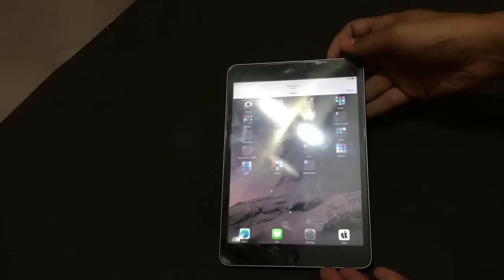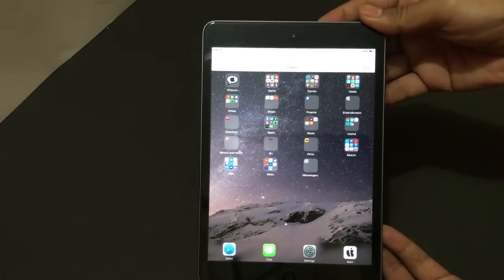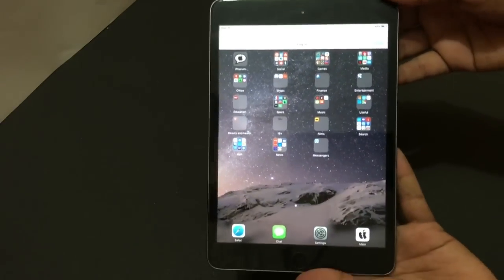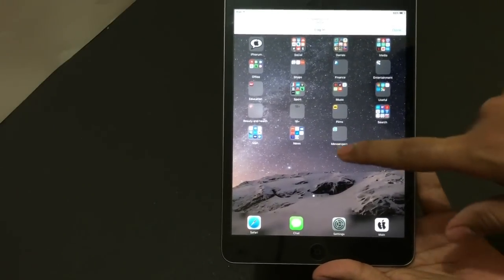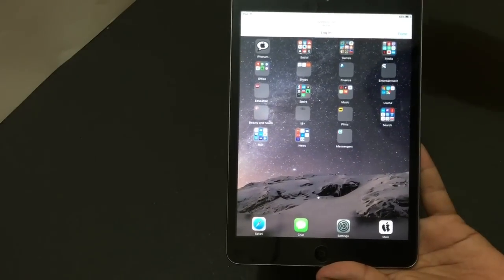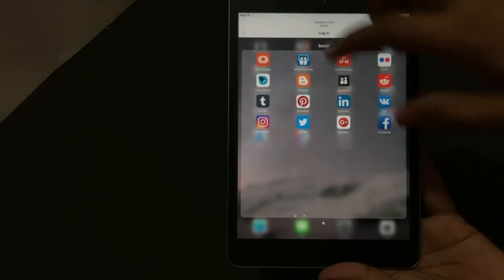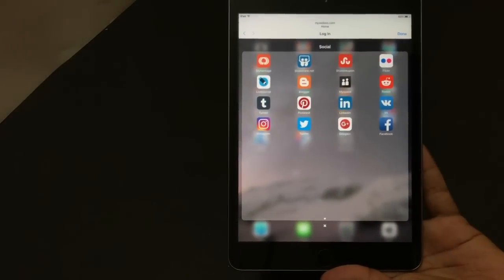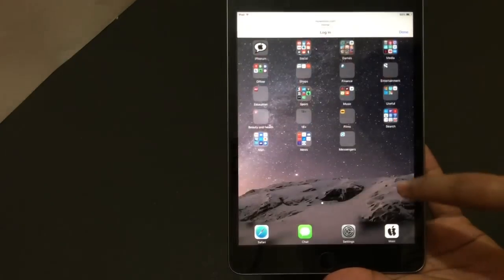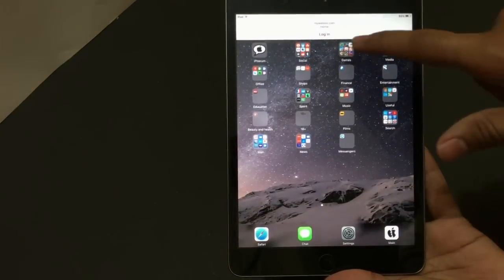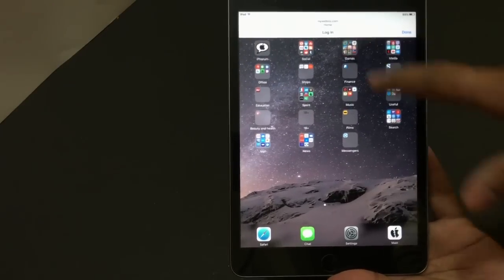Yes, as you can see this iPad is now iCloud unlocked, and it has all the features working like Safari, chat settings, and you even have social applications like Instagram, Facebook and many other things. You also get to play games here.